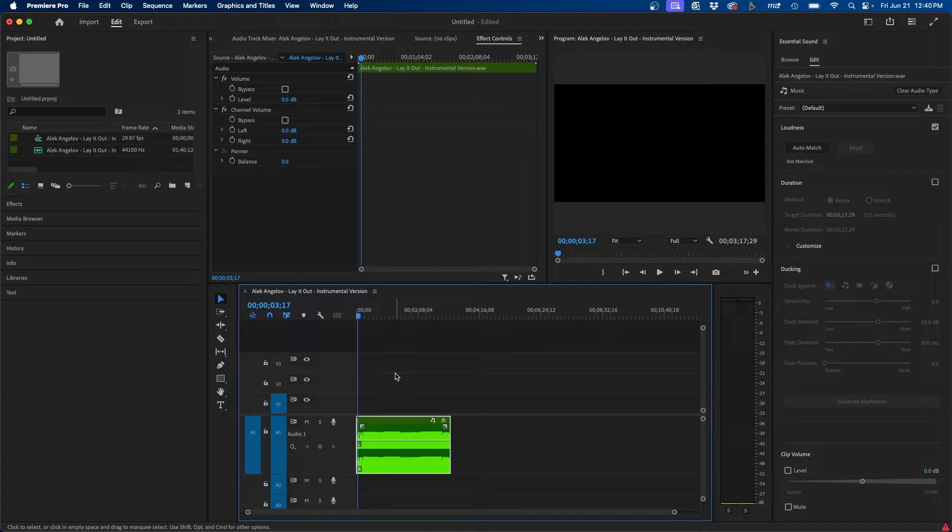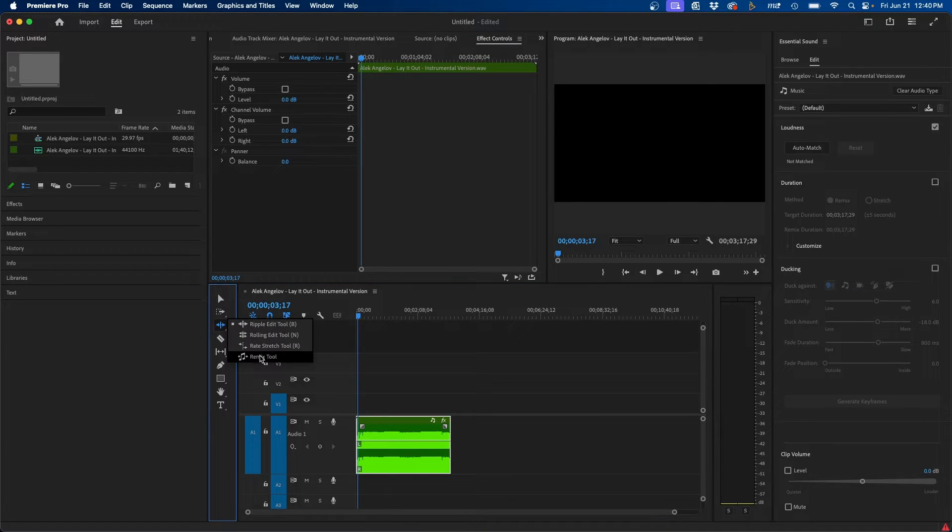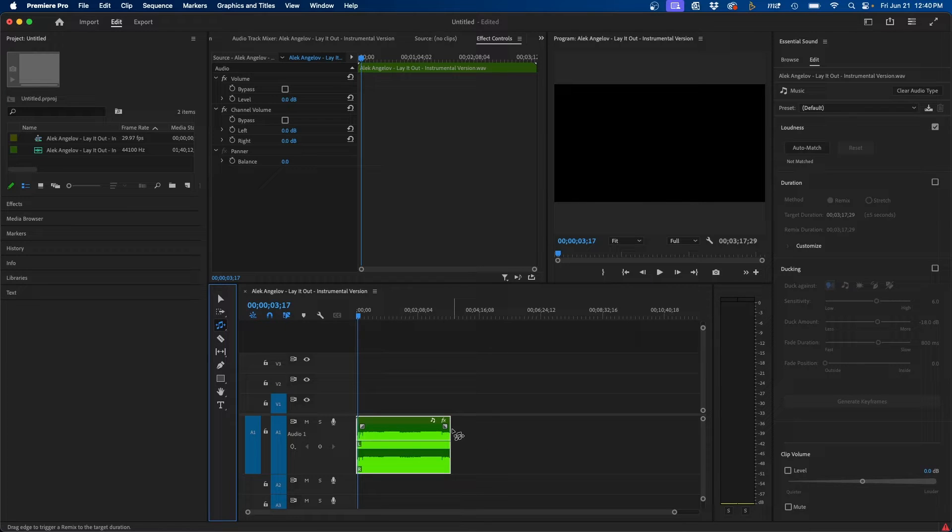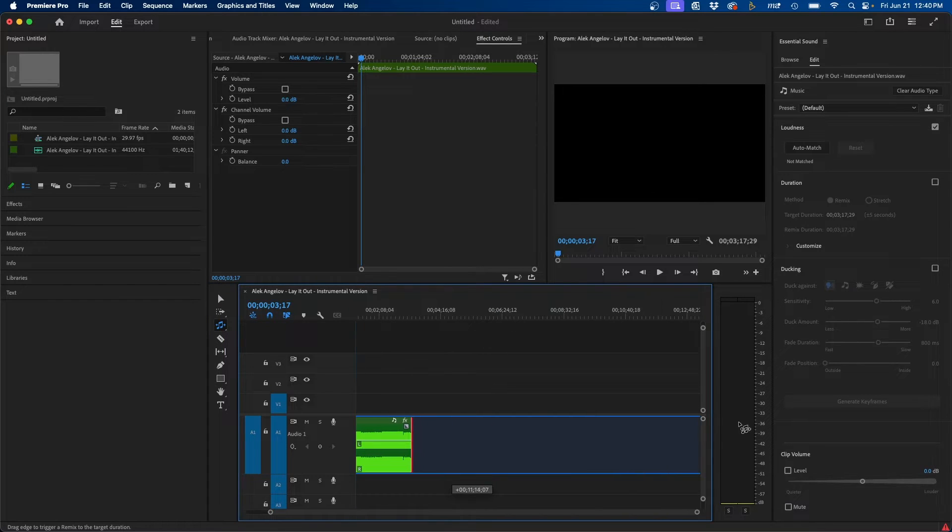the next step is to grab our Remix tool. To do that, we're going to hover over the Ripple Edit tool, long hold on it, and go to the Remix tool. You should see the music icon appear. This allows you to click and drag the edge of the clip and extend it.